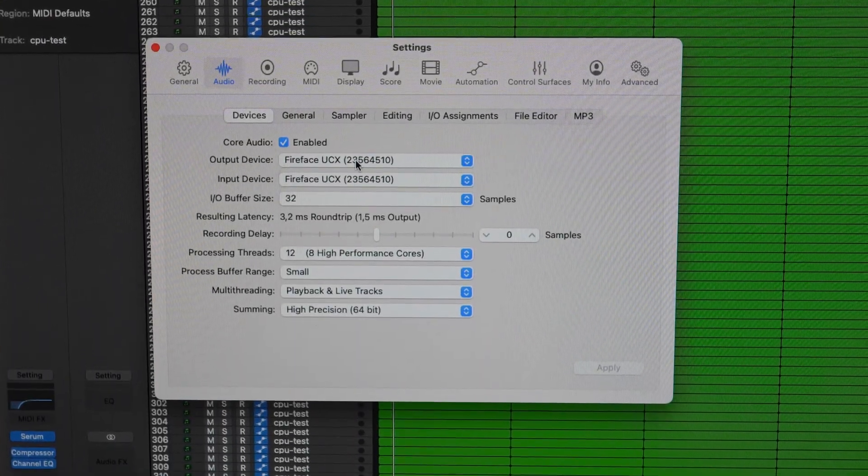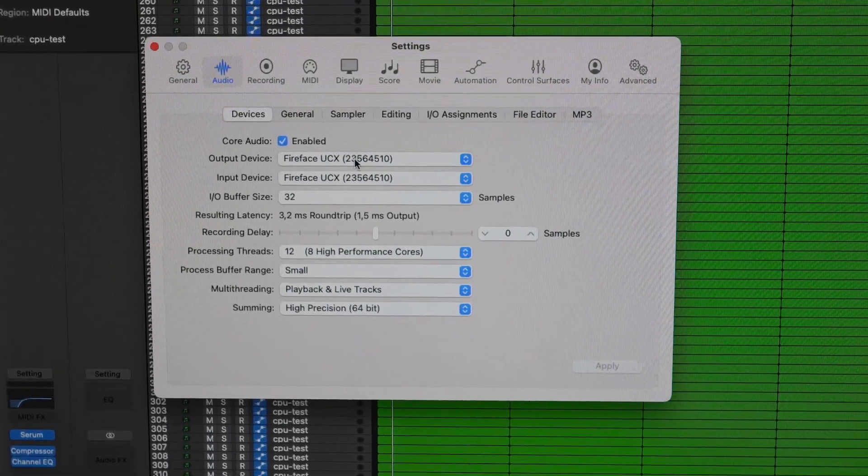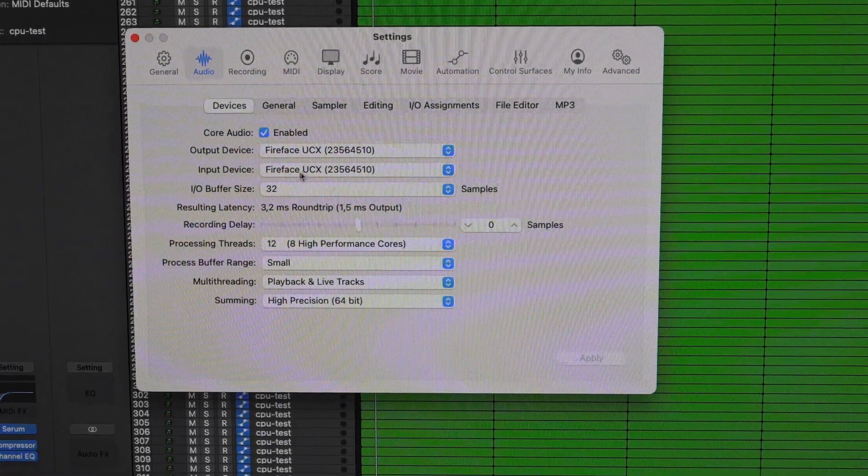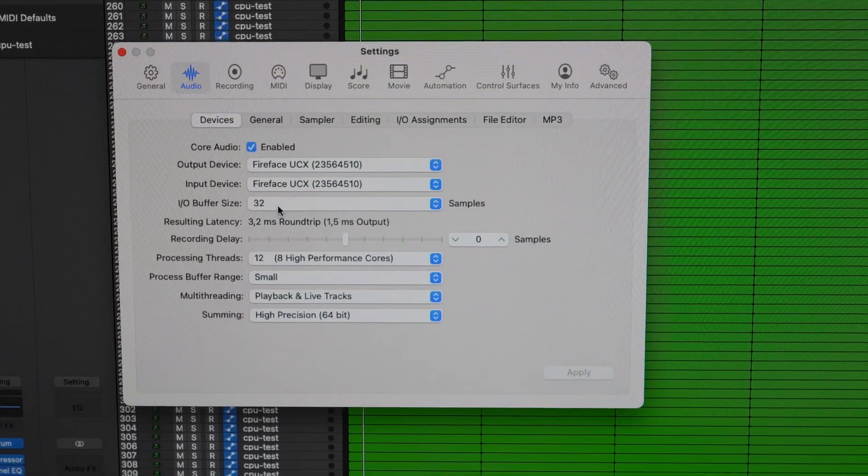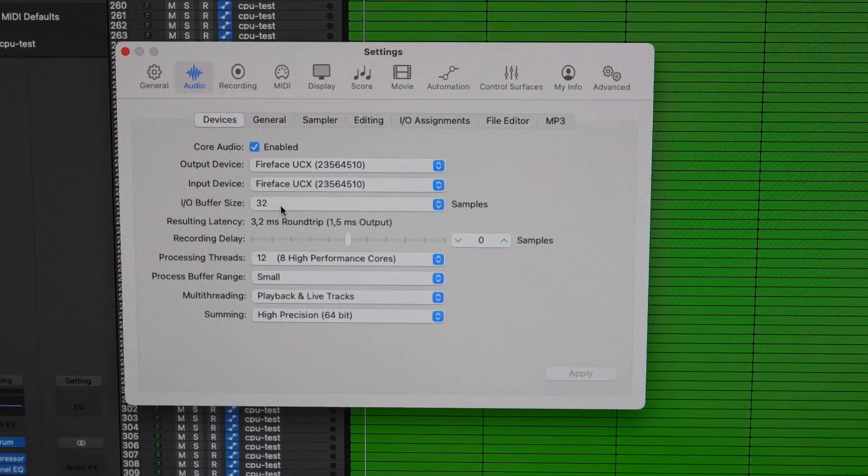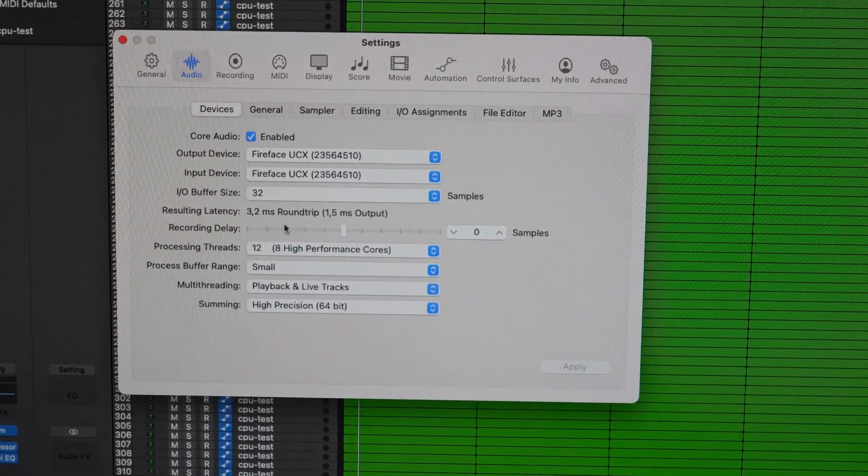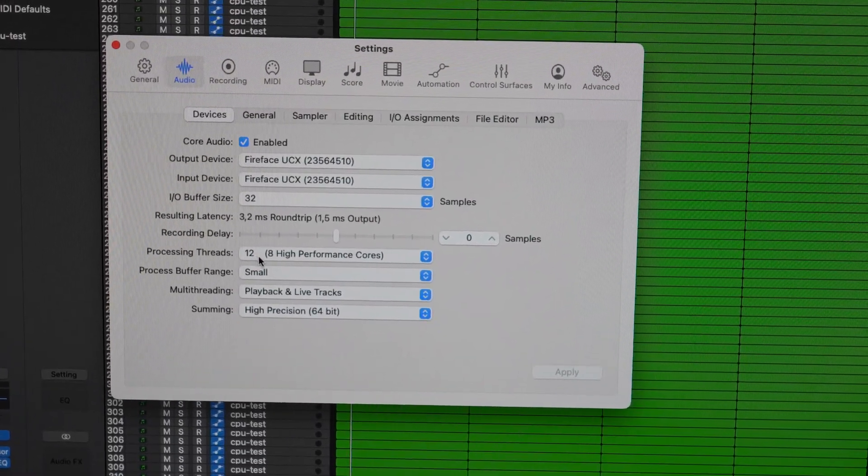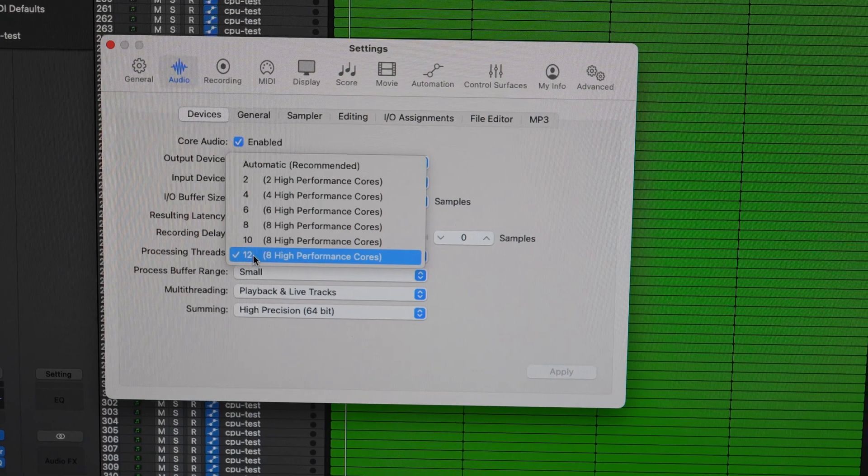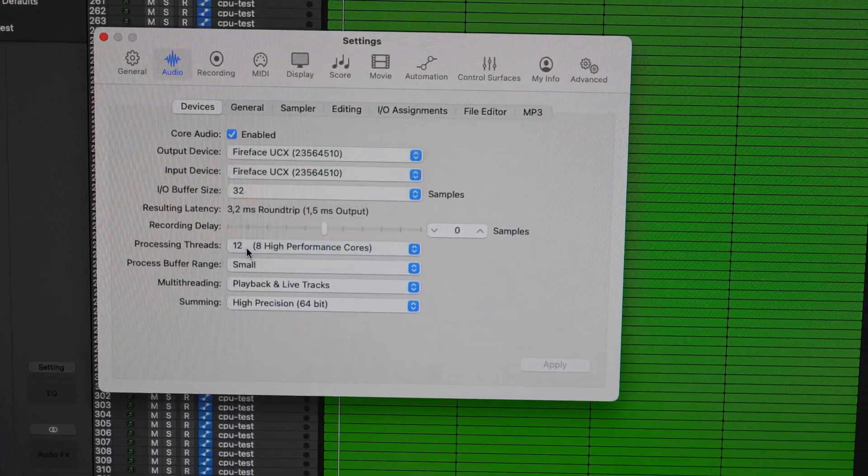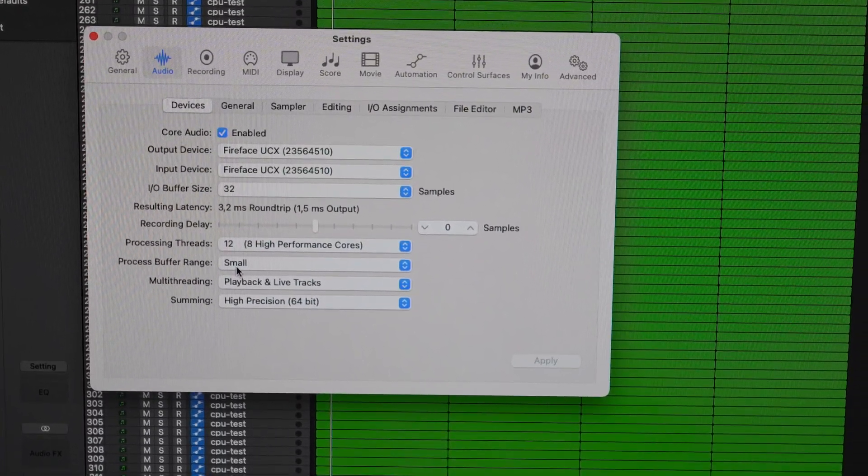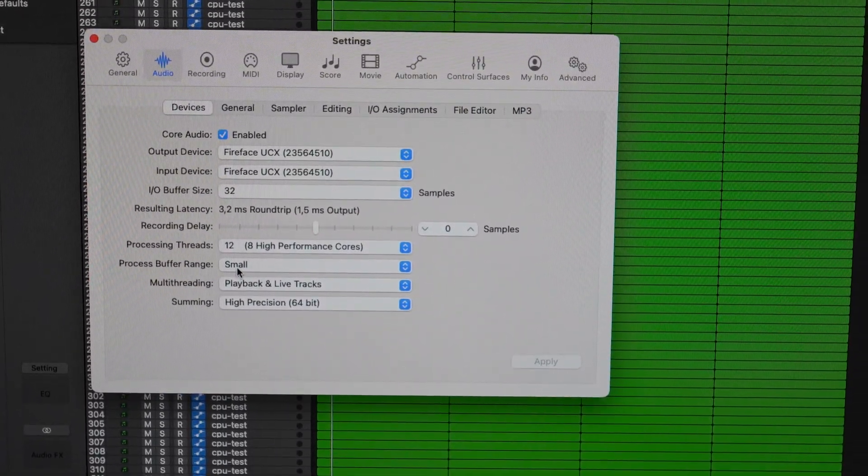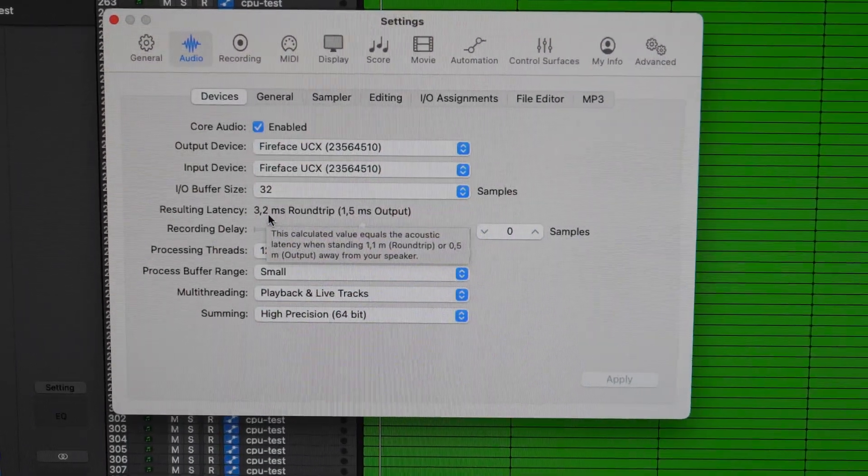As you can see here in Logic, I am playing through the Fireface audio interface. On buffer size we are setting it to 32, and processing threads are manually set to 12, and the process buffer range is set to small. You can see that we have 3.2 millisecond round trip latency.